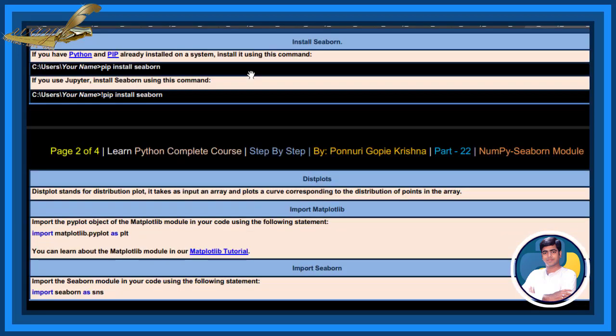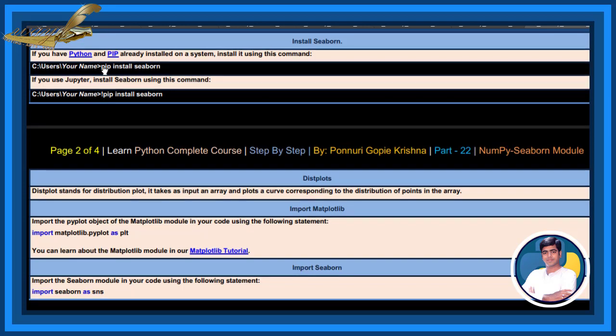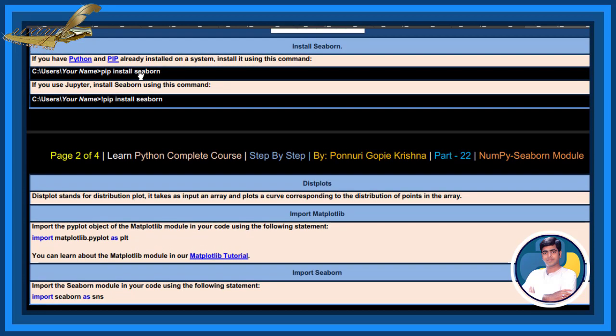Install Seaborn. If you have Python and pip installed on a system, install it using this command. By using this command pip install seaborn, you can install Seaborn.